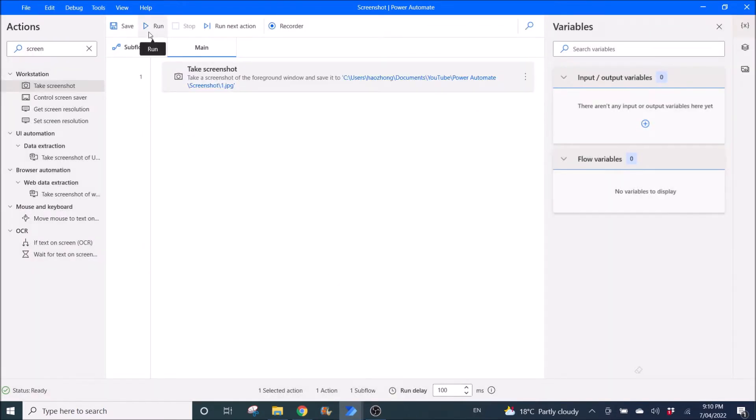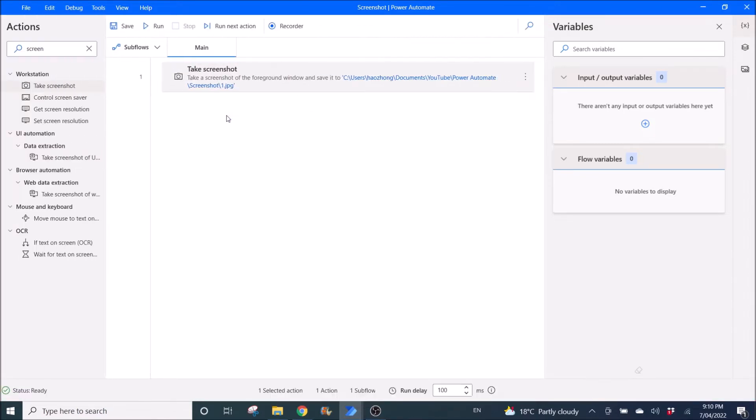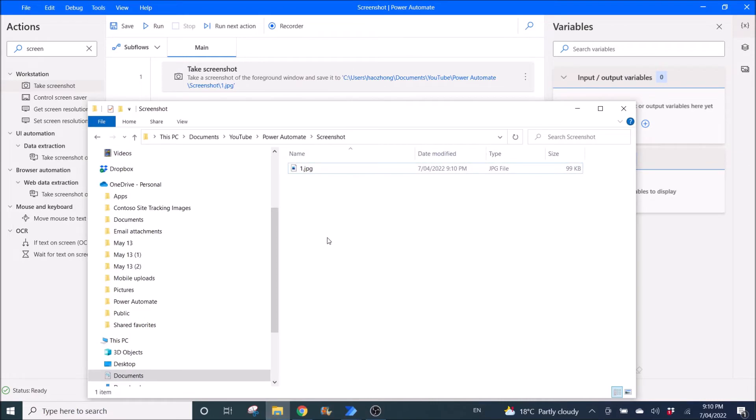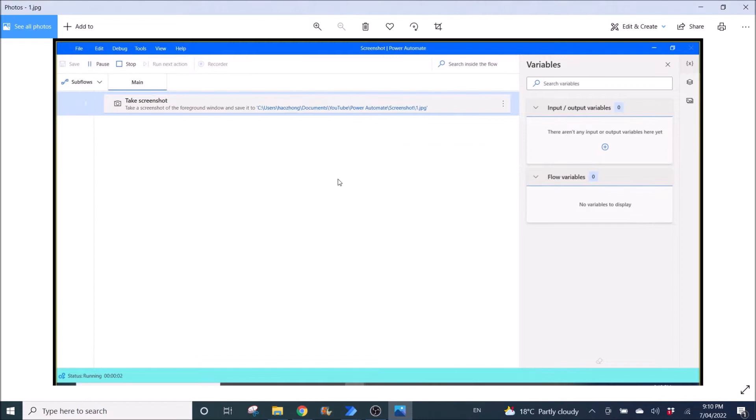Then I click on maybe run. And then if I go to the window explorer, double click and see what I got. So yeah, it's because my foreground is Power Automate. So it will show me this.